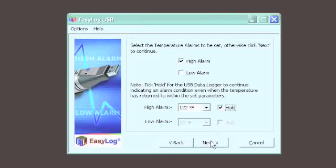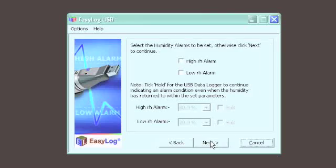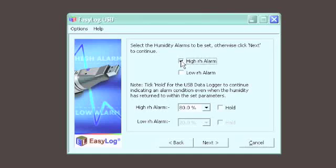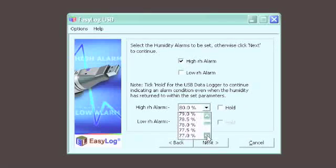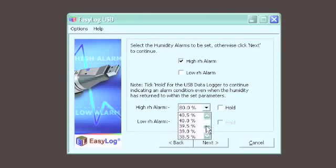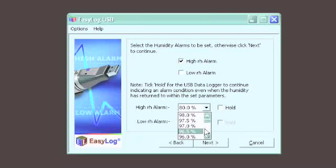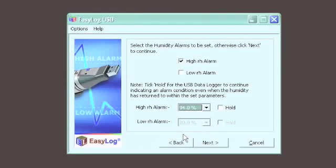The ELUSB2 LCD, used in this example, records both temperature and humidity, and you can configure alarms for both. Use the checkbox to enable an alarm, the drop down to select a value, and the hold checkbox to determine whether the indication continues after the reading has returned to normal.